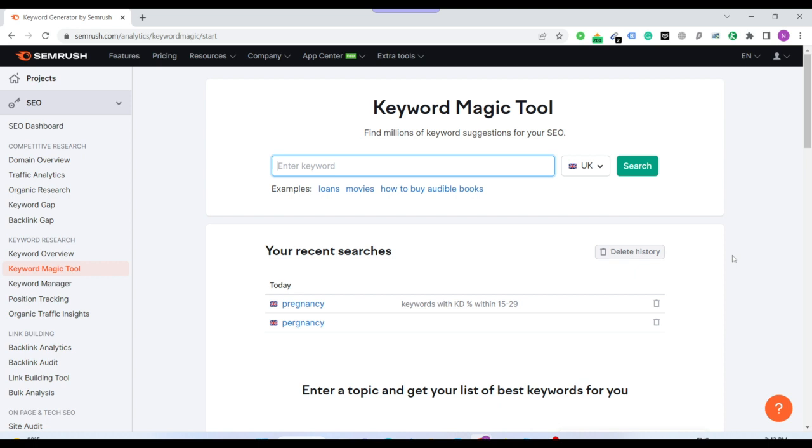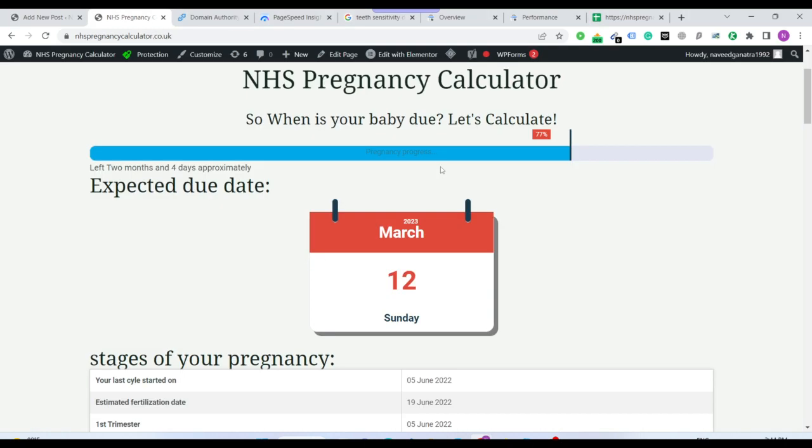While building this website, I did one most important thing. I just picked my golden nugget. Golden nugget is the main keyword that I want to rank my website on. Like if I want to build a calculator, just like I showed you this website of mine.